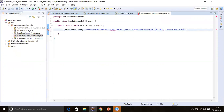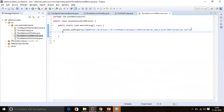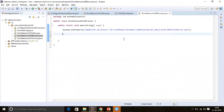Make sure to use double backslashes in the path string, then terminate the line with a semicolon. Now we have set the path of the exe.